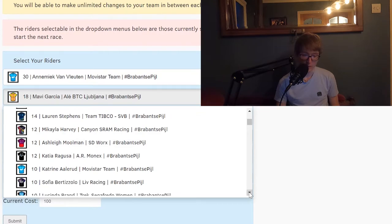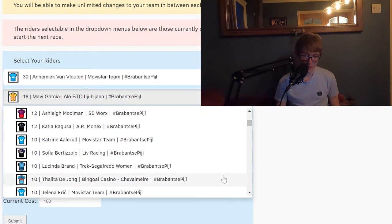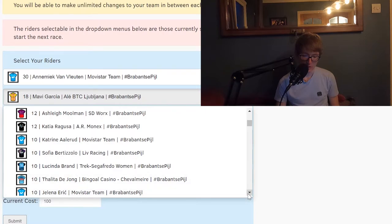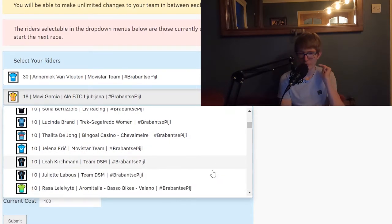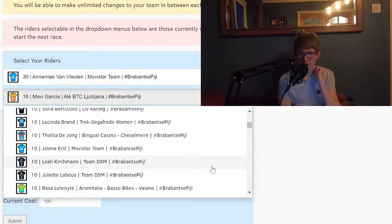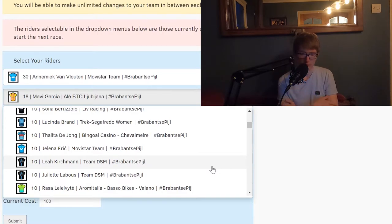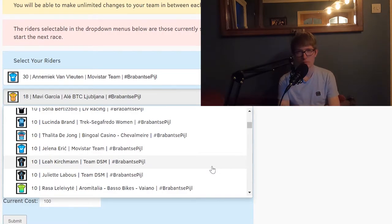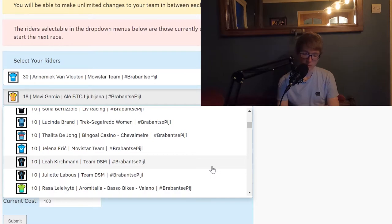But you know you've got Lucinda Brand here as well. Leah Kirkman and Juliette Labous for Team DSM, both really good. Leah Kirkman especially, she's a very good puncher from Canada. I think that for some reason she doesn't go massively well in one-day races. She's a really good stage racer and kind of stage hunter, but maybe not for this.